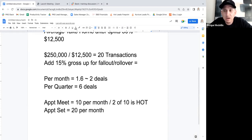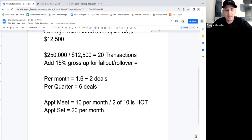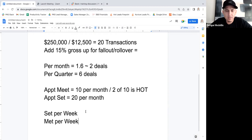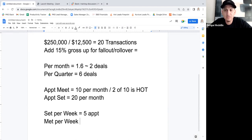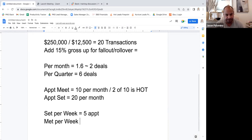Twenty appointments is the very worst case scenario per month. Break that down per week: 20 divided by 4 is five appointments set, and out of those five, you need to actually meet with about two to three.